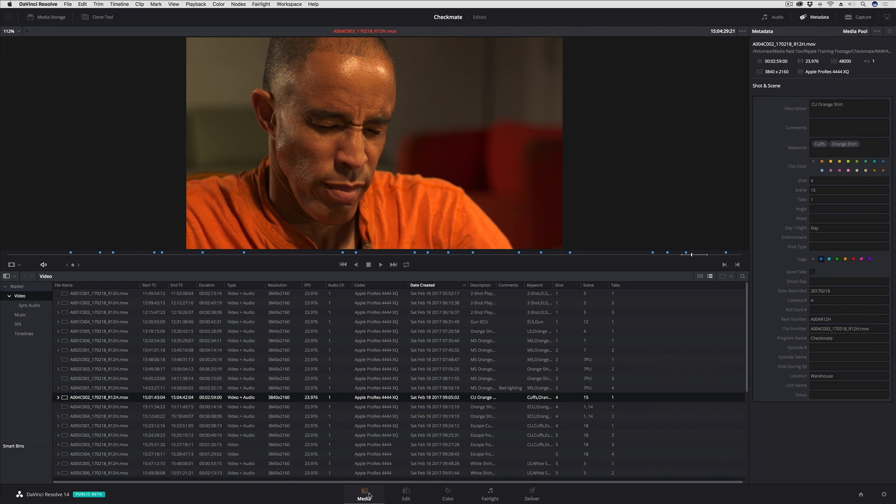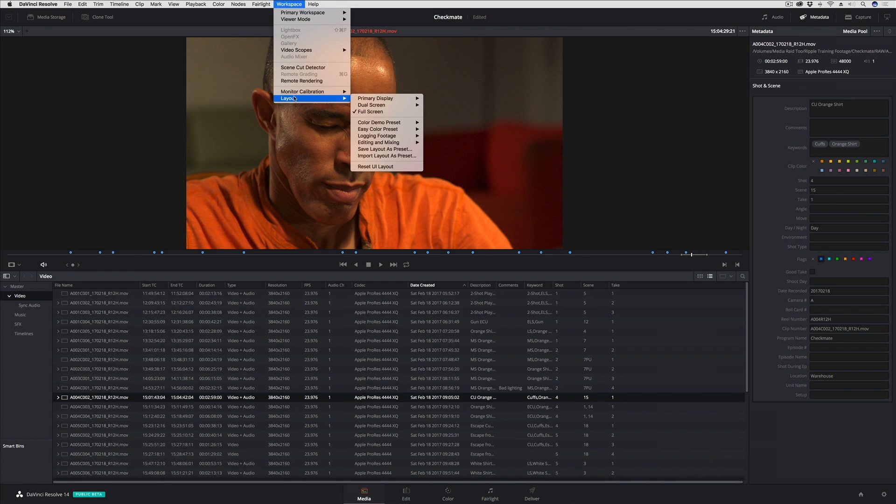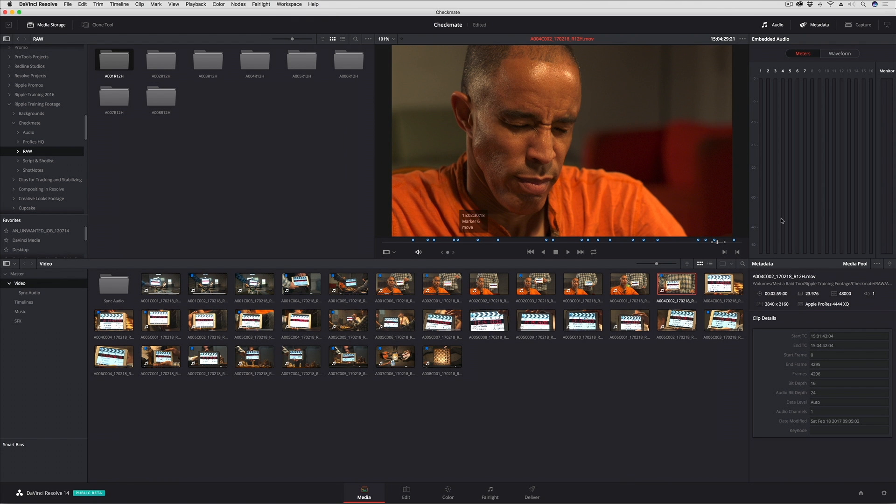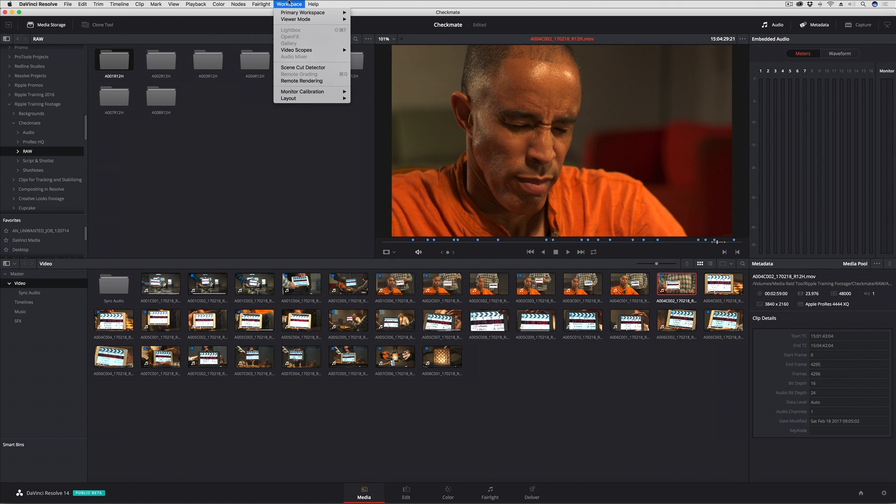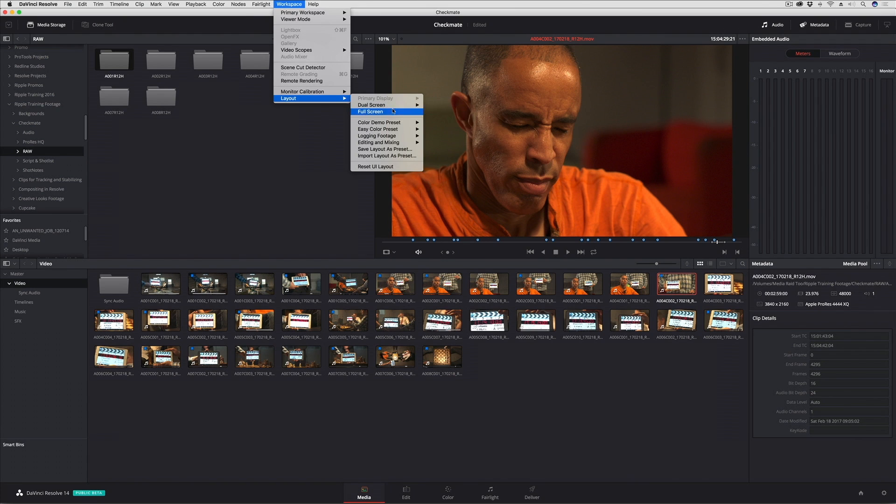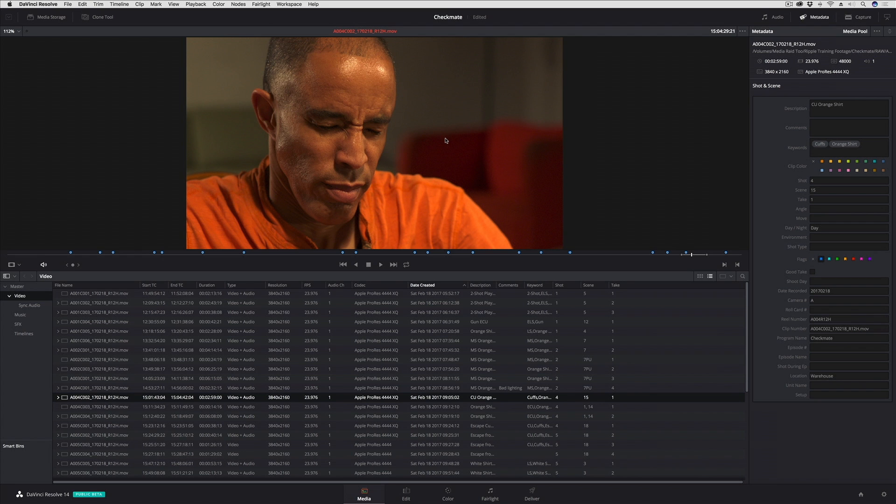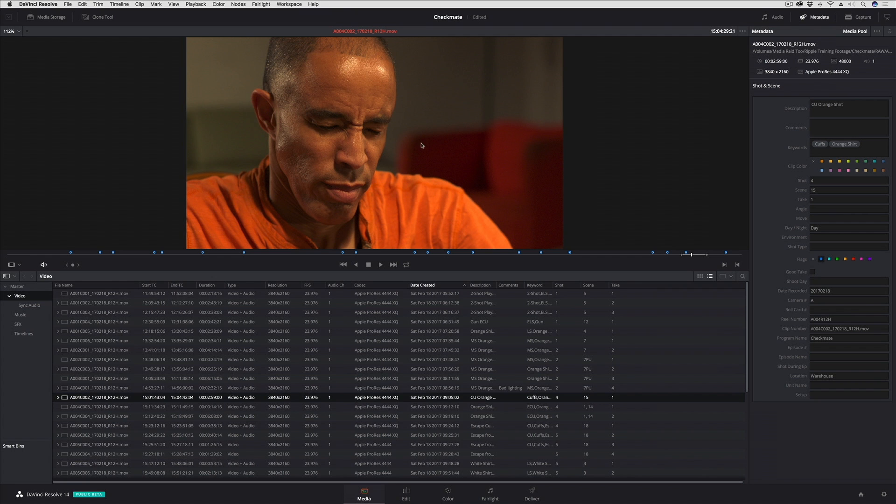This layout also has a custom layout over here in the media page. You'll see if I go ahead and reset my UI layout, this is the default layout for the media page. But for purposes of logging media, I've simplified that so I have a nice big list view, a full height metadata editor, and just the viewer, no other distractions.